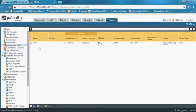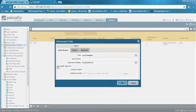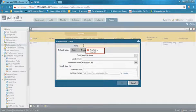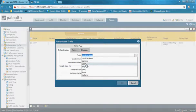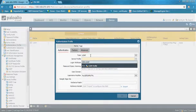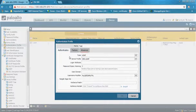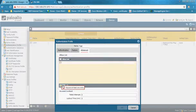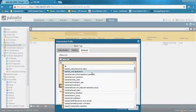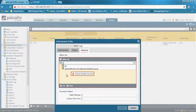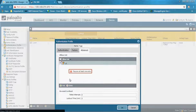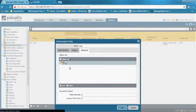Step 2: Go to Device, Authentication Profile, and add a new profile. The type should be LDAP, and select the LDAP profile created in Step 1. Under Advanced, set the Allow List to 'all,' meaning all users integrated or copied from Active Directory will be included.